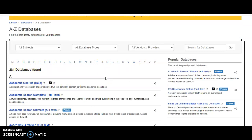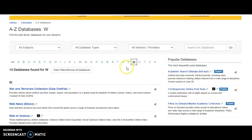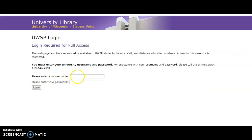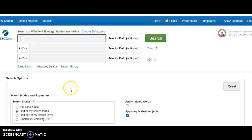We know that ours is titled Wildlife and Ecology Studies Worldwide, so let's go ahead and click on the W. It takes us to 14 databases that start with W. If you look alphabetically on the list you'll see ours is the fourth one, and to get access to it we're going to click on the hyperlink title and it will take us to the database. If you're off campus you'll be prompted for your UWSP credentials. Here is our search interface.